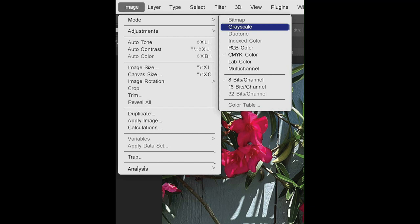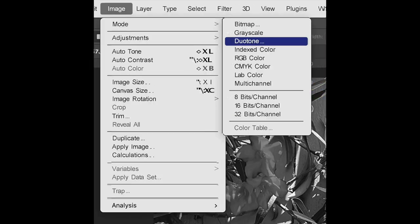Once it's in grayscale, you should save it again. Now, go back to Image, Mode, and select Duotone. This is going to make it so that you are in the duotone function.